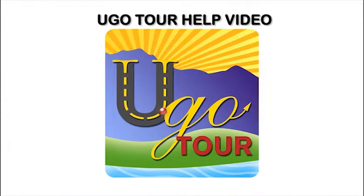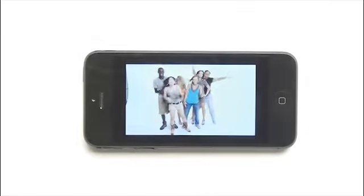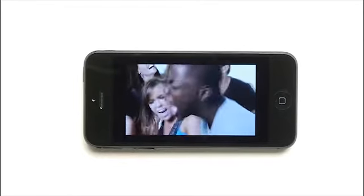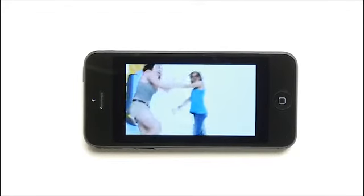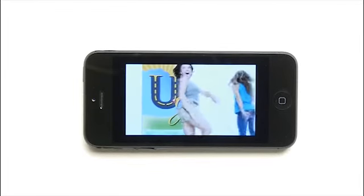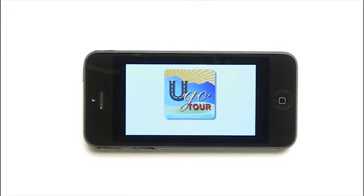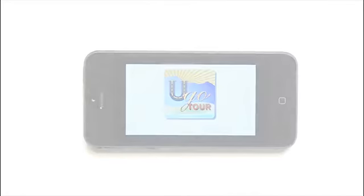UGO Tour is a story app that will make your tour of Western North Carolina a fully immersive experience on your Android, iPhone, or iPad. Let's take a tour of UGO Tour.